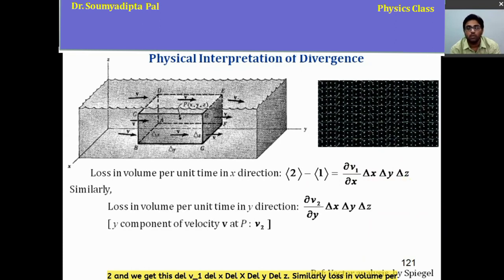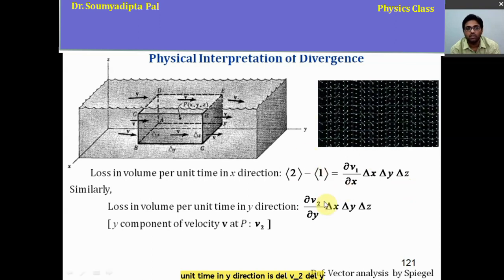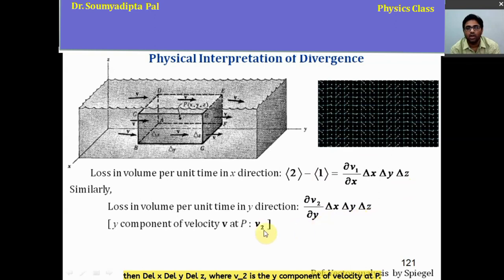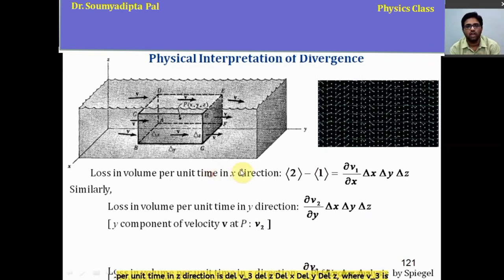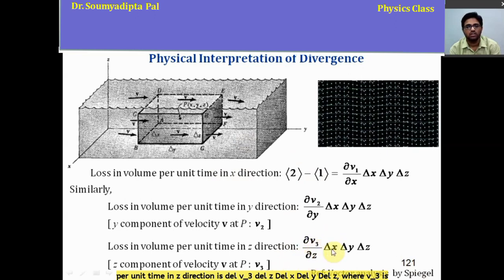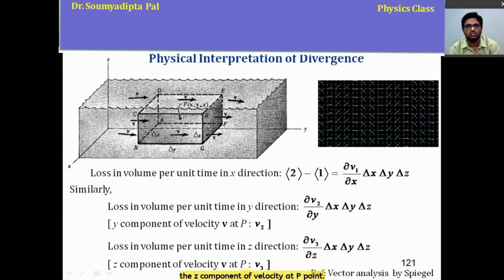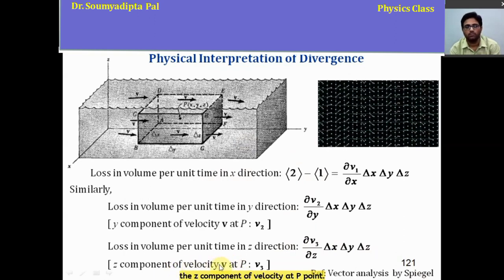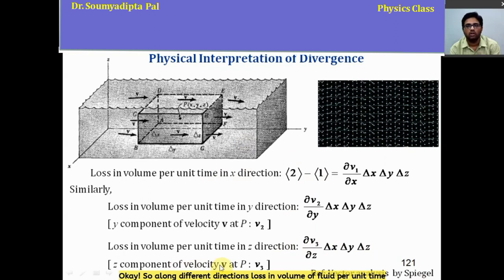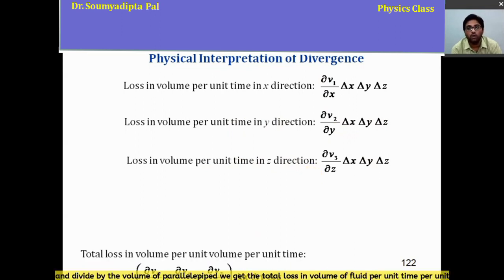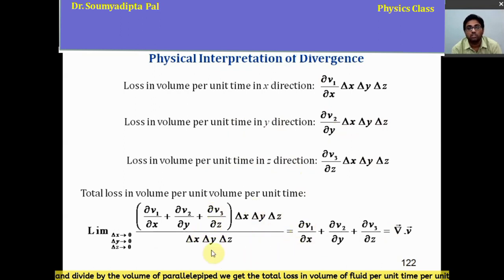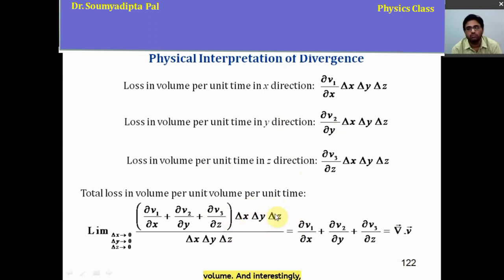Similarly, the loss in volume per unit time in the y-direction is (∂V₂/∂y) ΔxΔyΔz, where V₂ is the y-component of velocity at P. And the loss in the z-direction is (∂V₃/∂z) ΔxΔyΔz, where V₃ is the z-component of velocity at P. Adding these terms and dividing by the volume of the parallelepiped gives the total loss in volume of fluid per unit time per unit volume, which is the divergence of the velocity of the fluid.